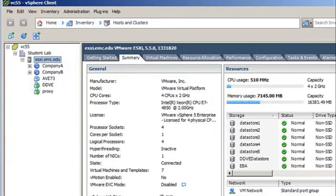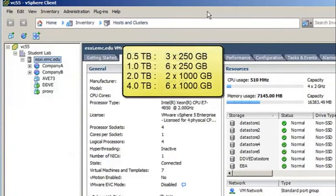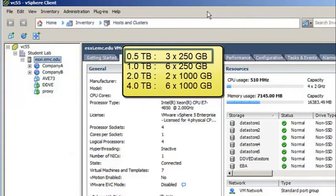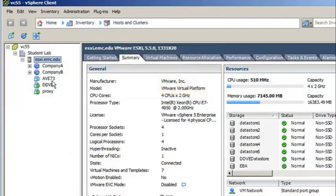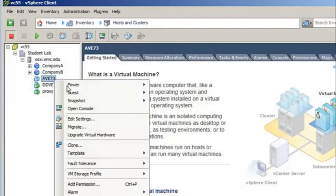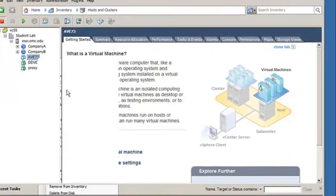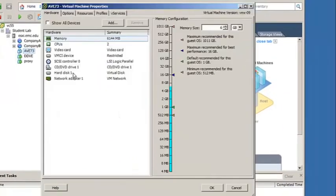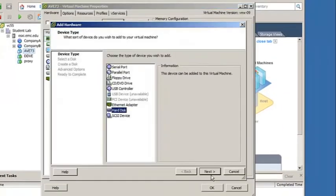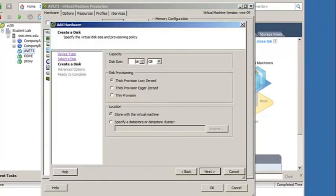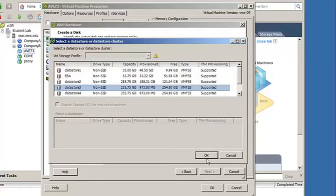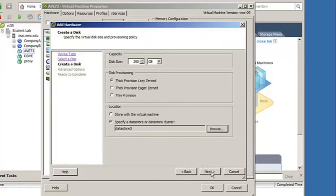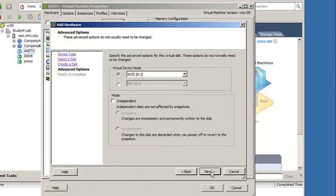Once the virtual machine has been deployed, it needs to have virtual disks added for storage. The amount and size of disks depend on the capacity edition. In this demonstration, we will deploy a 0.5TB AVE. Edit the virtual machine settings and add a new hard disk. The hard disk must be 250GB with the Thick Provisioned, Lazy Zeroed option. Be sure that it is stored on a data store with enough capacity.